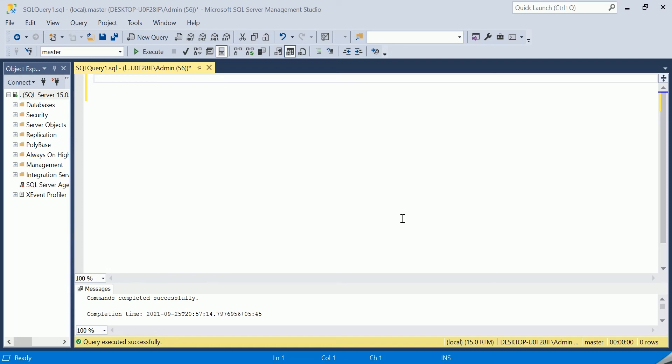Hello everyone, I hope you are all doing well. In this video we're going to talk about how you can insert a multi-line string in your database. I'm using Microsoft SQL Server, and we're going to use the SELECT method to insert the multi-line string into your database, which can later be used for reporting or any other requirements you might need to complete.